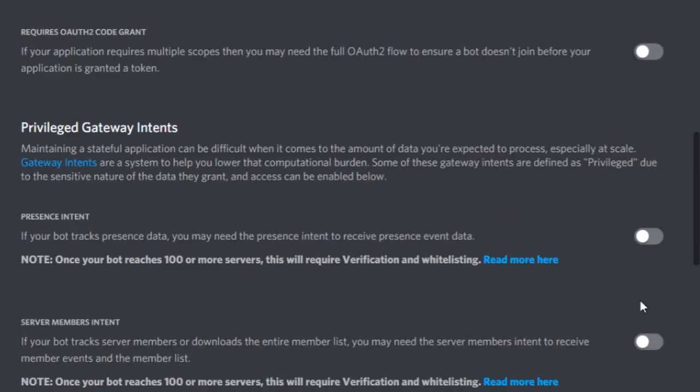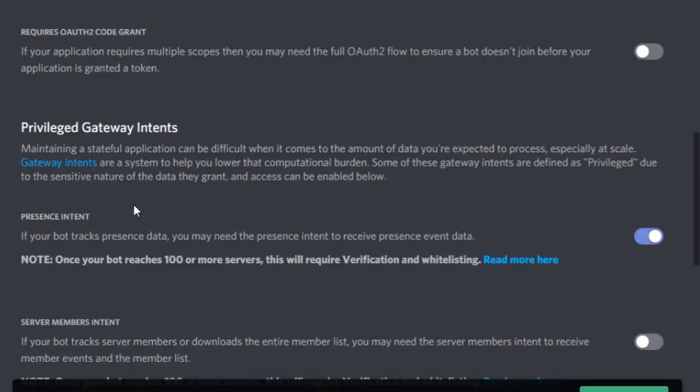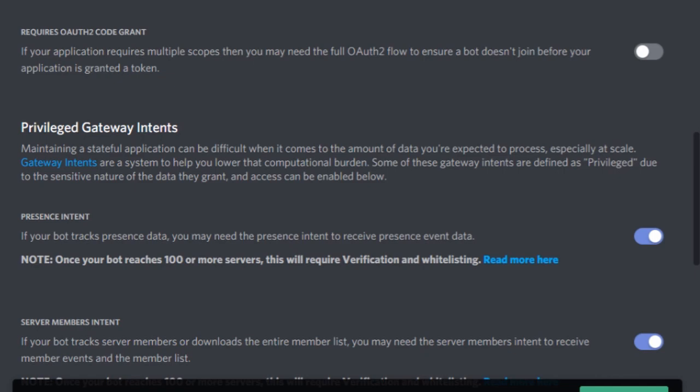Turn on the first one for presence data, and the next one for members. Be sure to enable both of them to get the most out of intents.